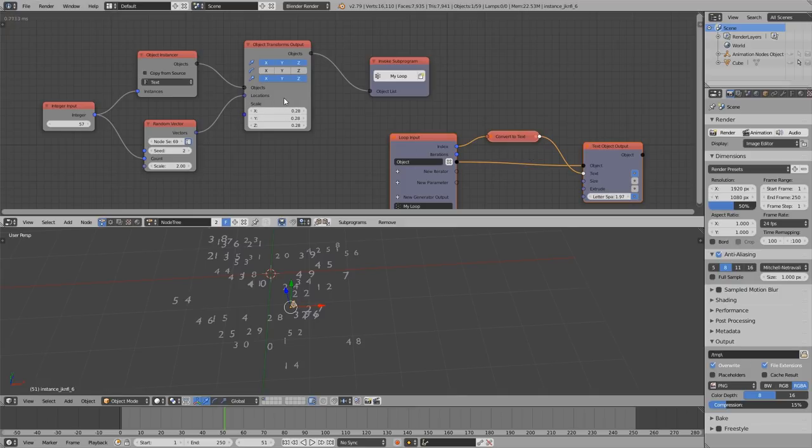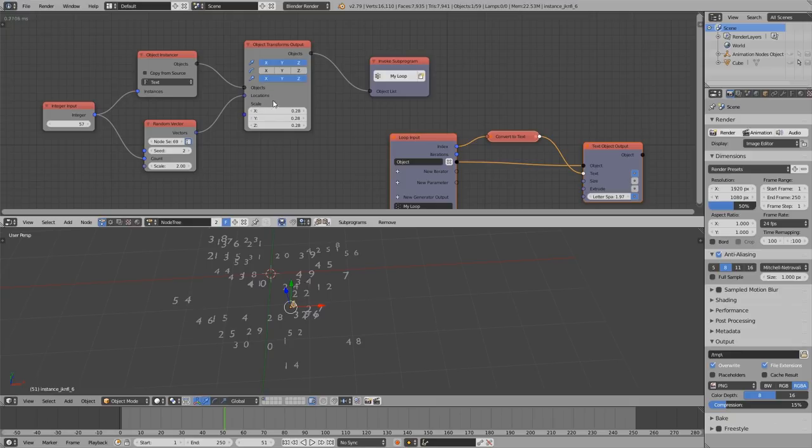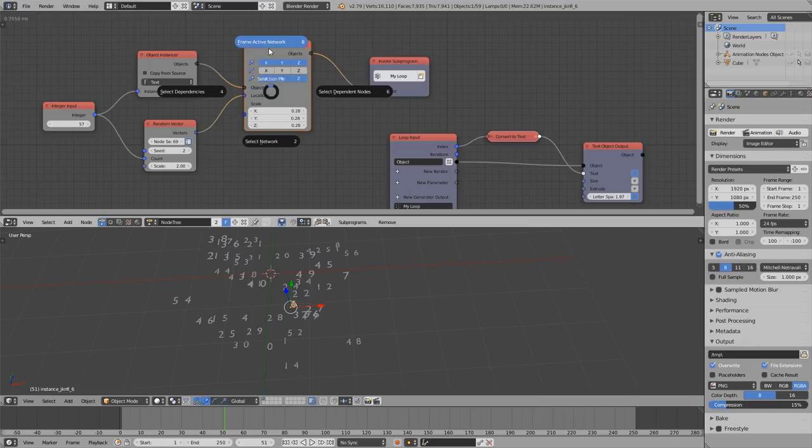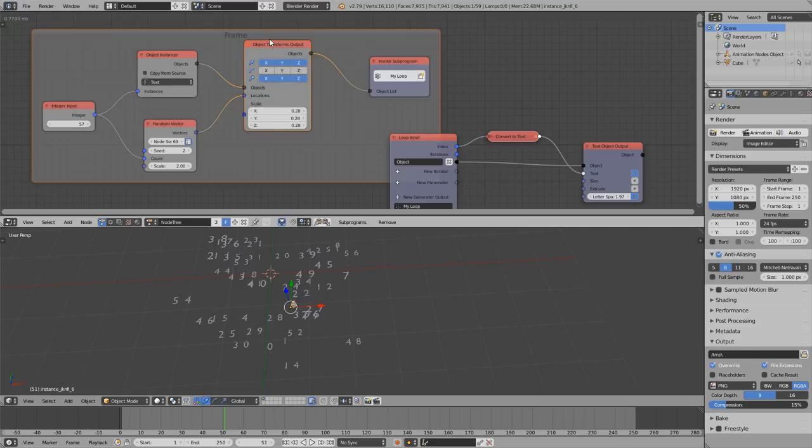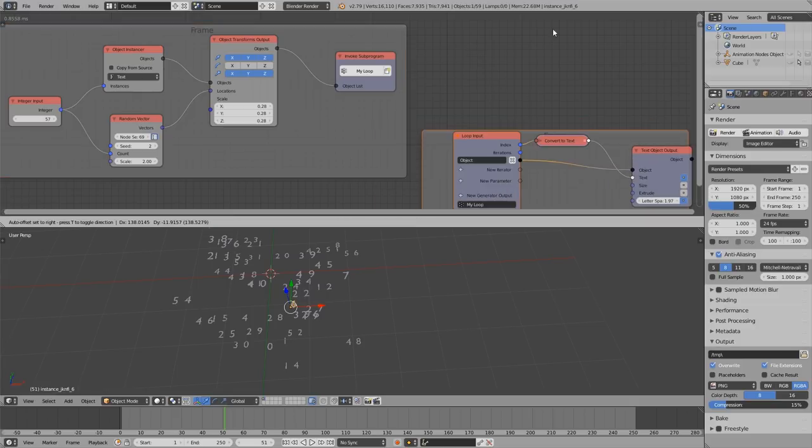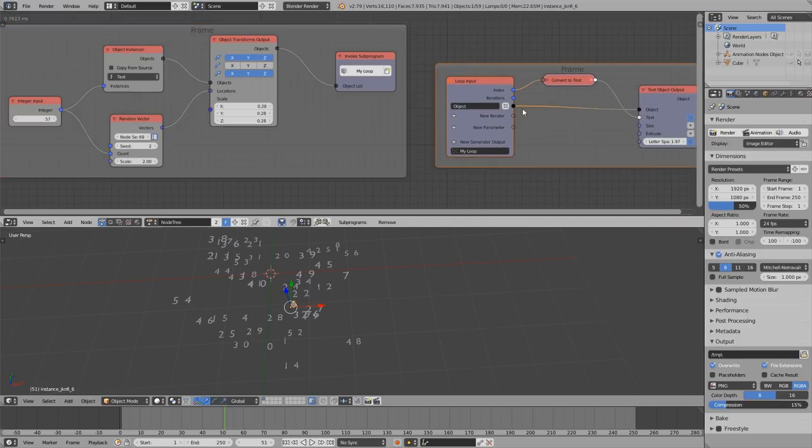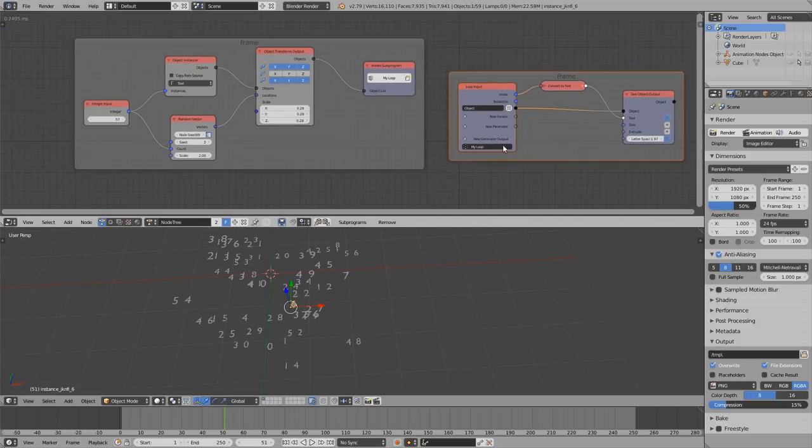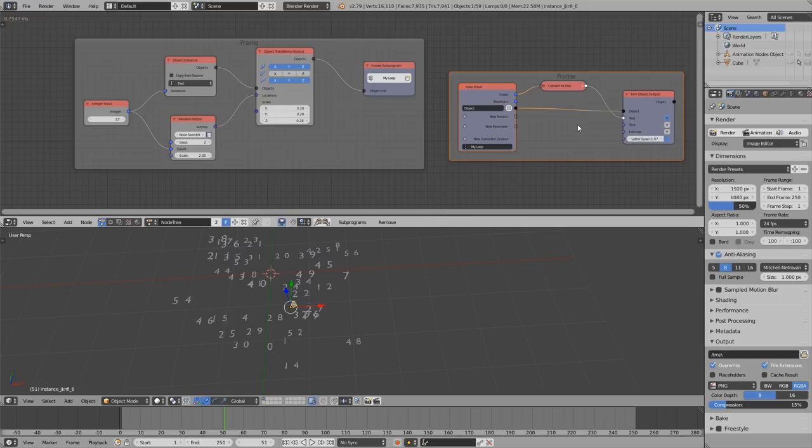One thing that I just implemented today, so the operator exists longer already but I just inserted it into the menu today, is when you hold down E you can swipe up to create a frame around the selected network. So I often see people creating those frames by hand, but I think using this operator you are just much quicker.